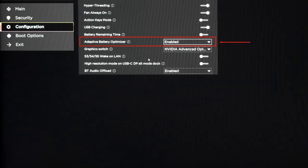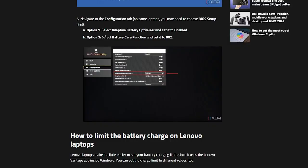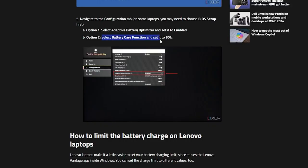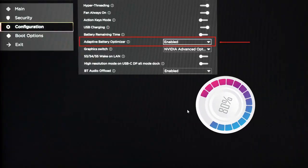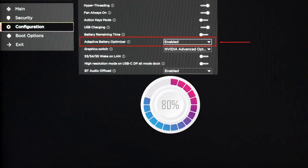You will have to go to the configuration options, then choose this option right here, adaptive battery optimizer. Then you should click on enable. Then after that, you will have to select the battery key function and set it to 80%.